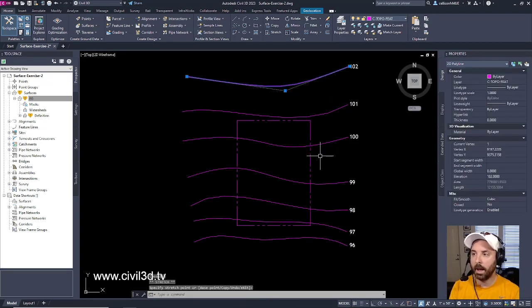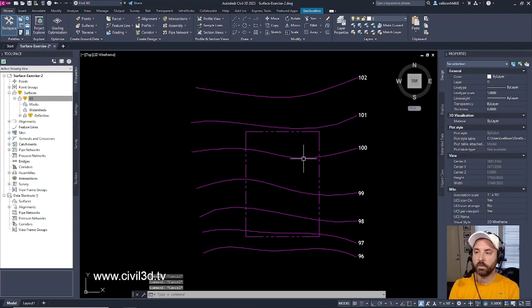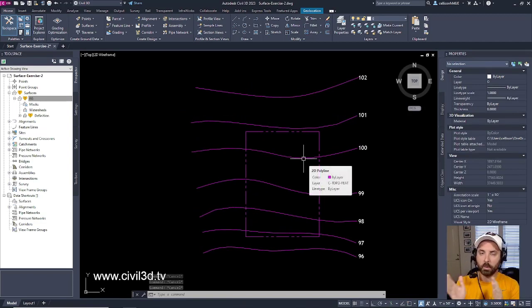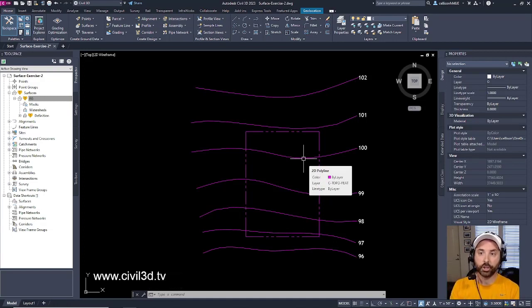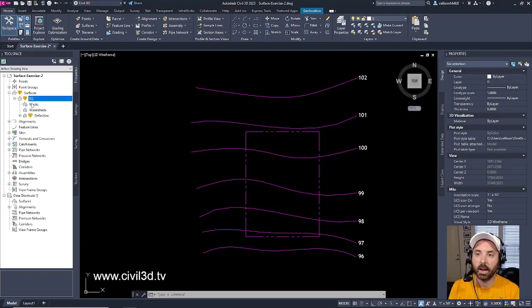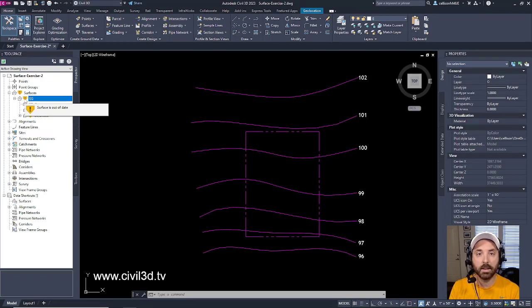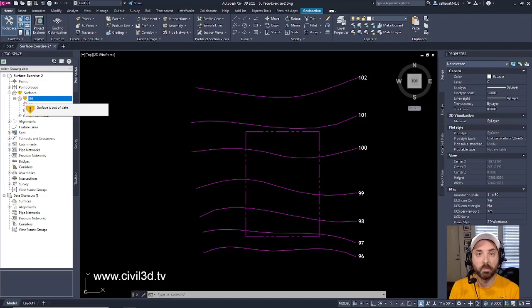Now, since we've made these changes to our polylines, our surface definition has changed. If you can see right here, we've got our existing grade. See how we have this yellow shield right here? That means that things need to be updated. It says right here, surface is out of date. So we need to rebuild our surface.